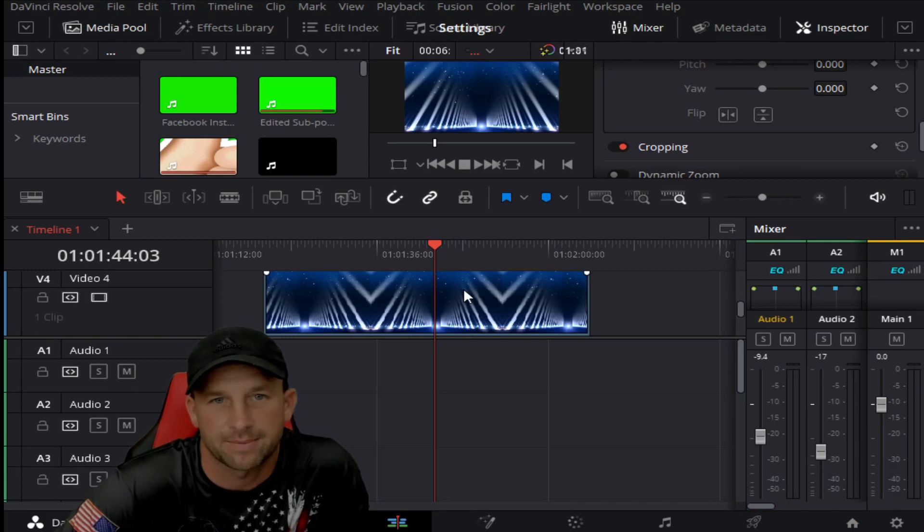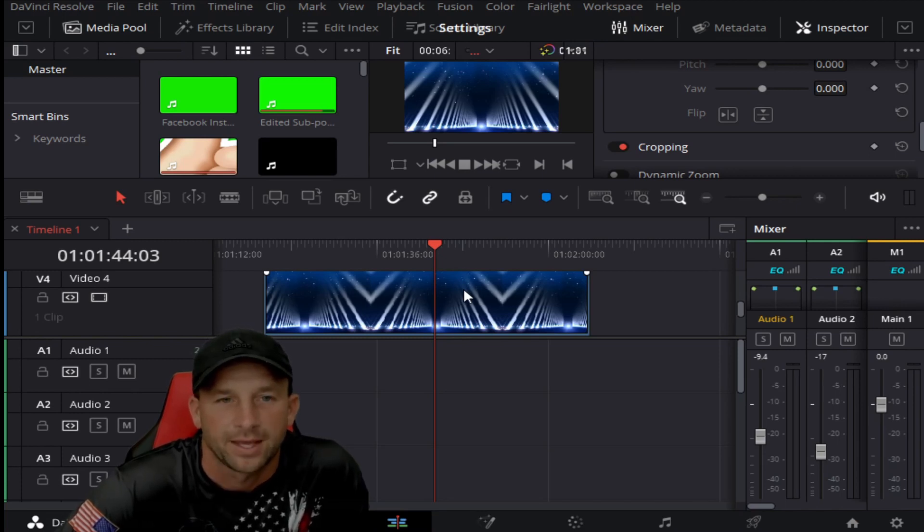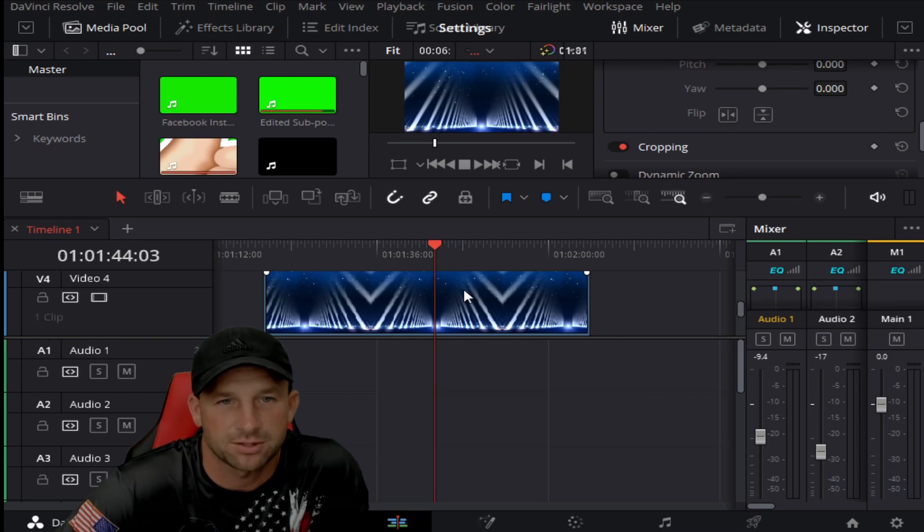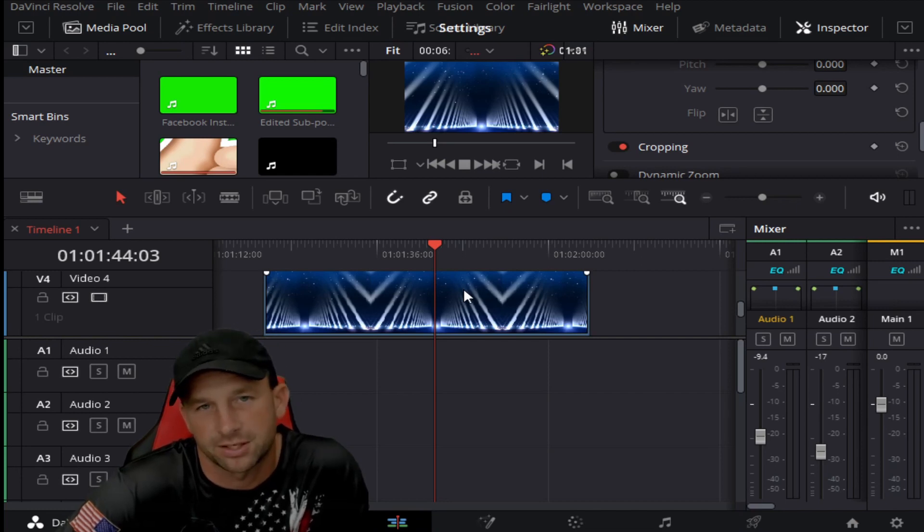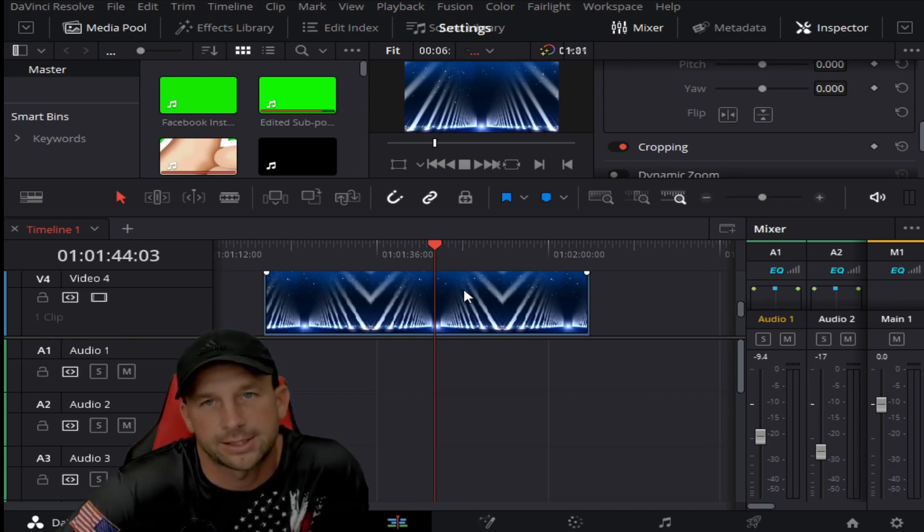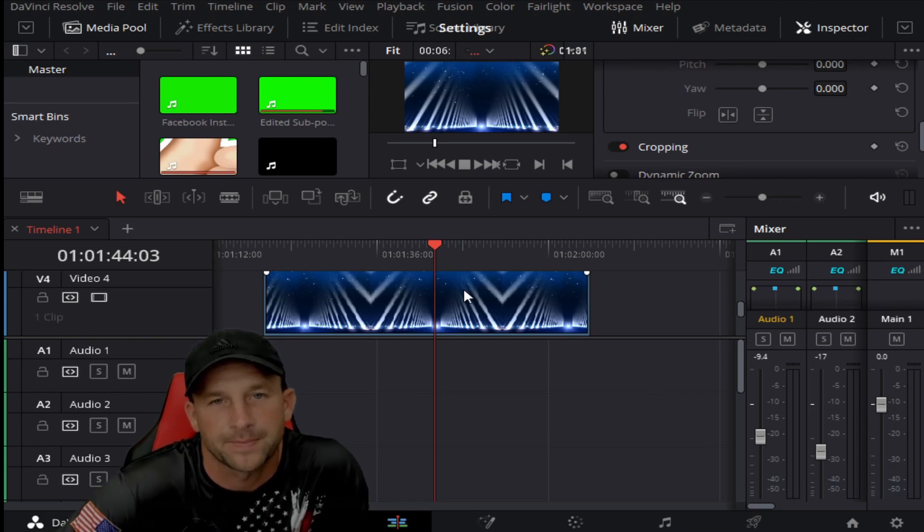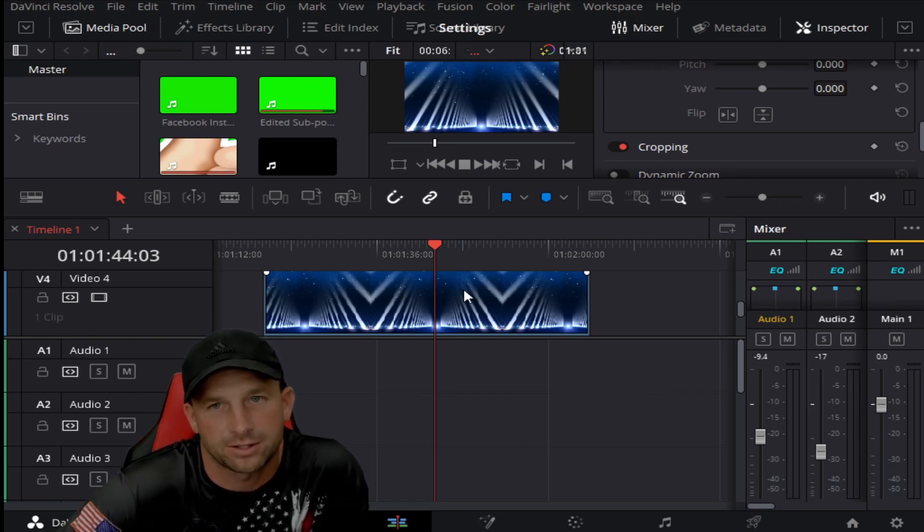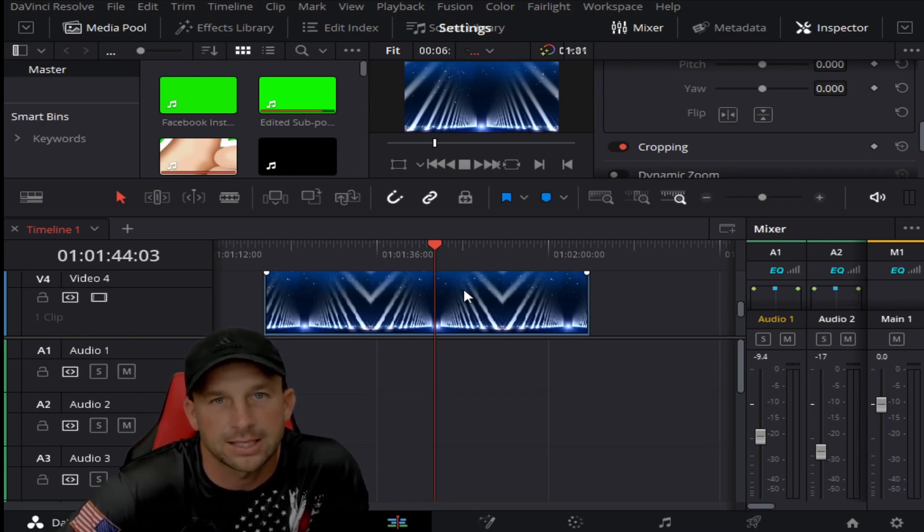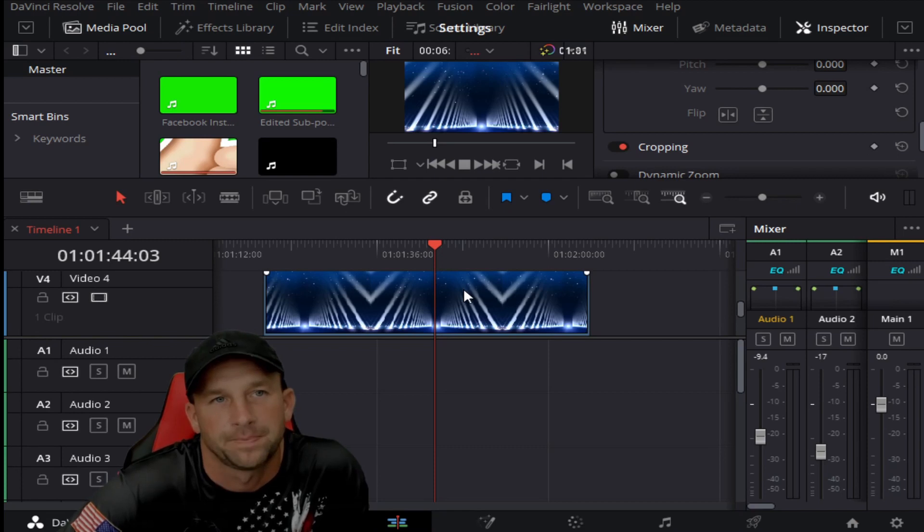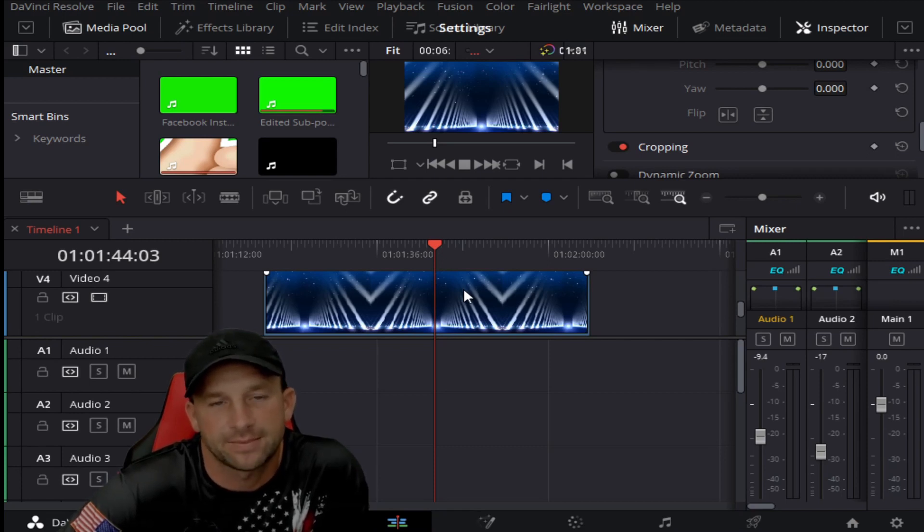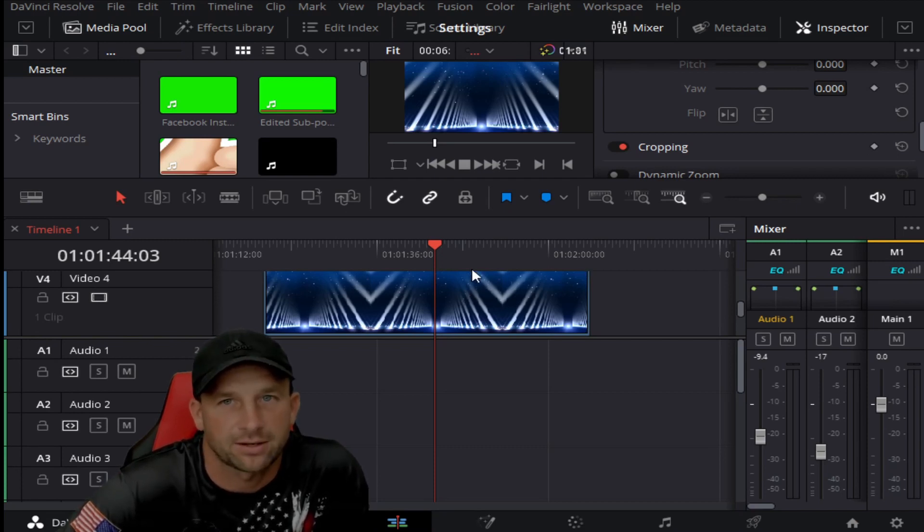Maybe you noticed some of your drop-down menus have changed, your timeline has changed, some of your pictures have changed. What causes this issue is usually a power outage or a power surge. That's one of the main issues.